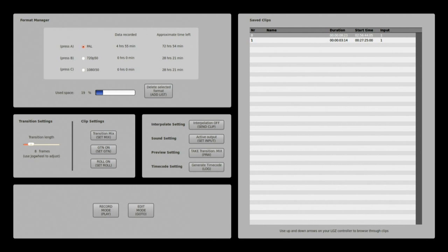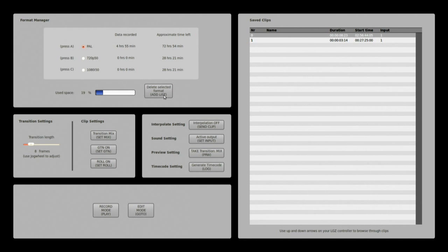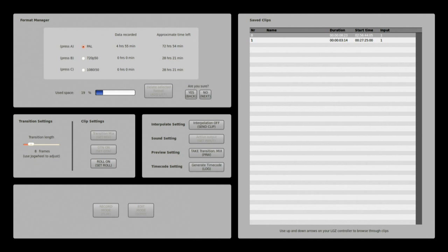Deleting data can simply be done by pressing add list as written in parentheses between each button, this is on the controller, add list and then pressing yes or no.